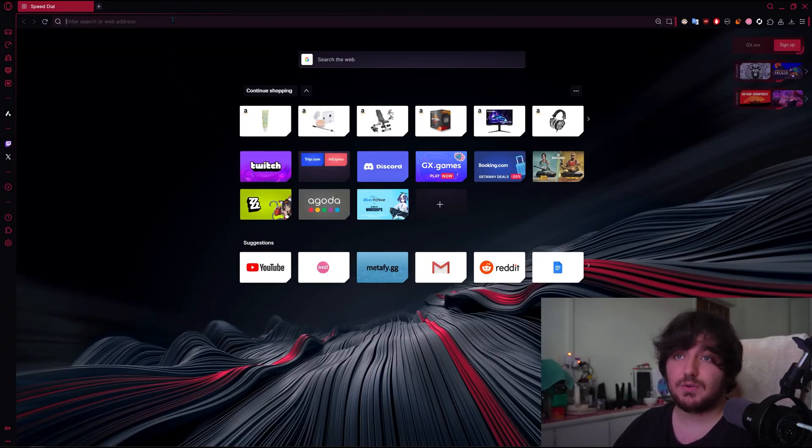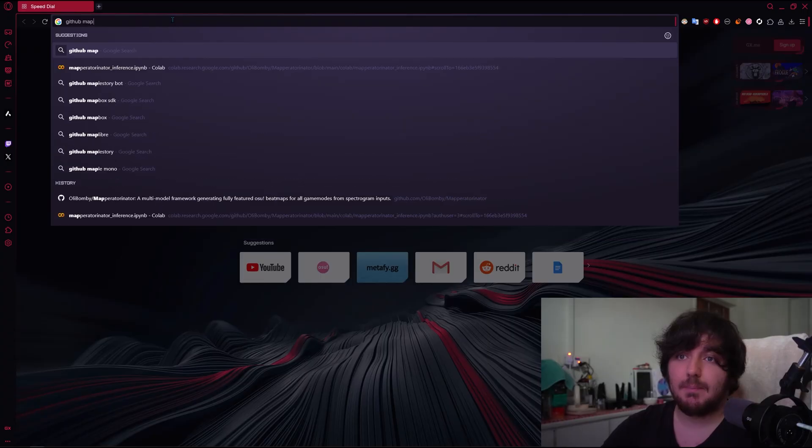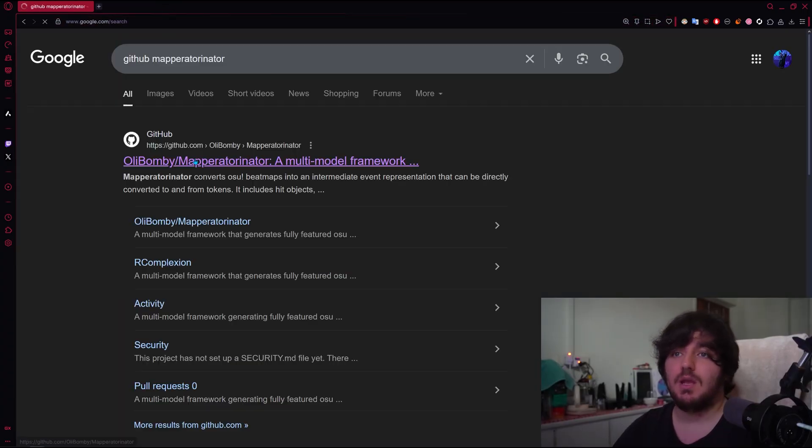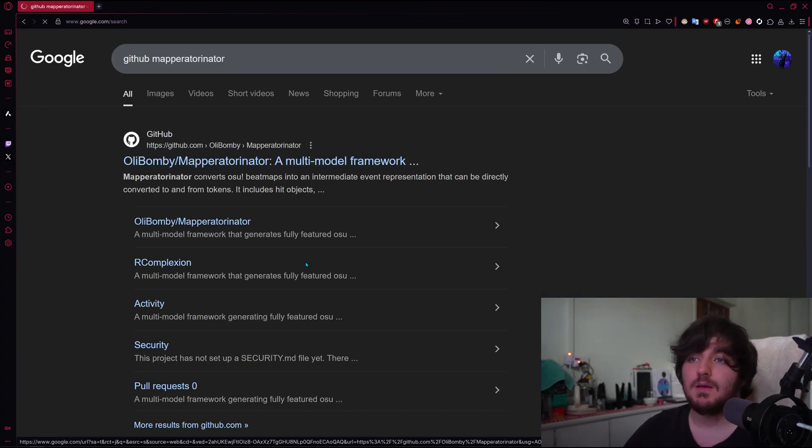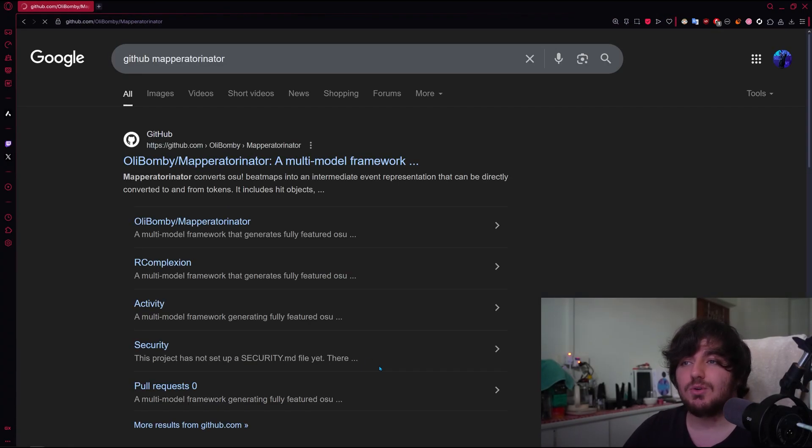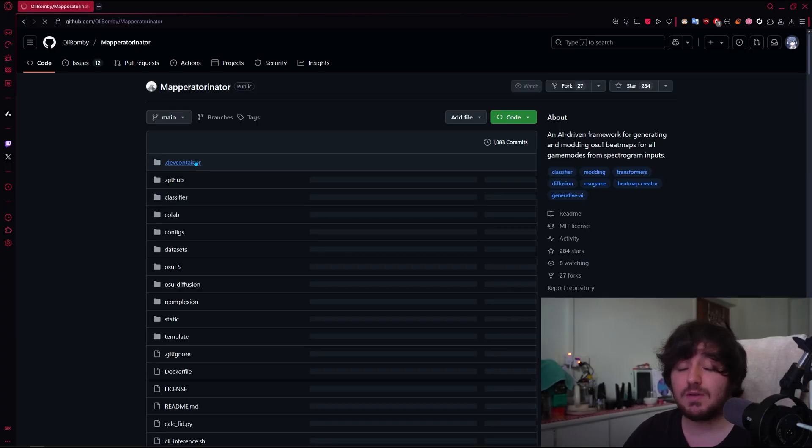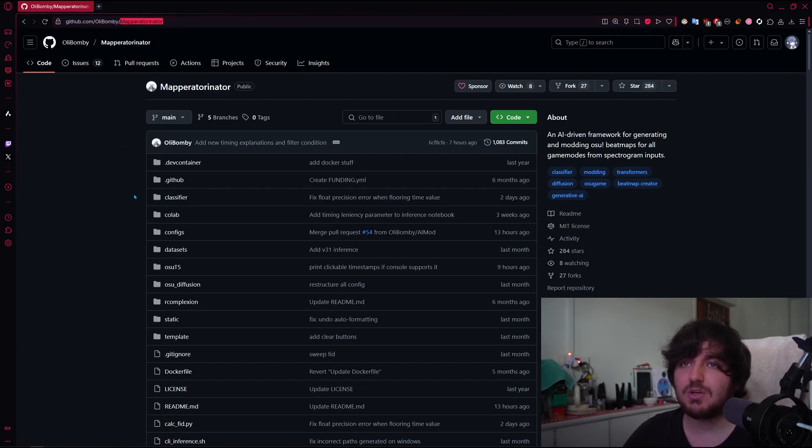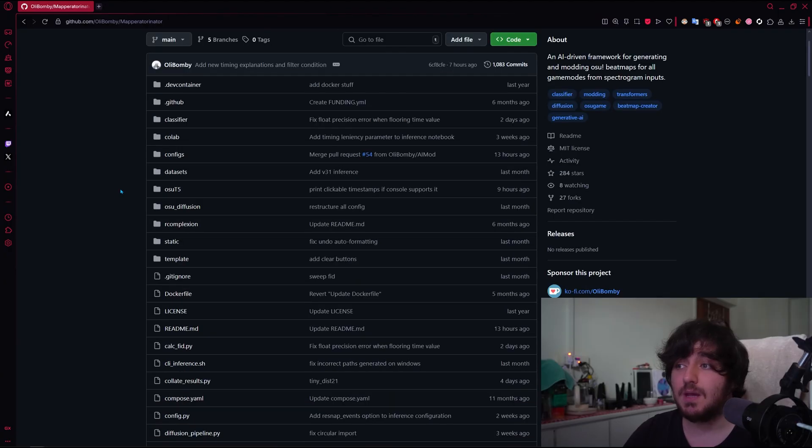So what you will do is go to here to GitHub, Mapperator in Ator, in Google. And then you click, not the first one that appears because it might be bullshit, so make sure you're going to this URL.